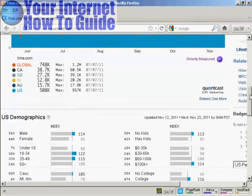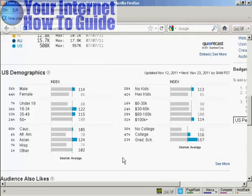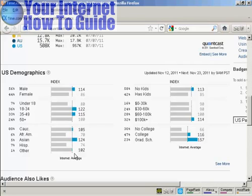Time is a US-based website, and they're showing the US demographics here. It tells you a lot of things about people who go to the Time Magazine website. Just over half — 56% — are male, and most are in the range from 18 to 49 years old. Most are Caucasian, although there is a higher-than-average proportion of Asian viewers. This bar chart shows the internet average as a dashed line, and more Asian viewers go to this site than the internet average.